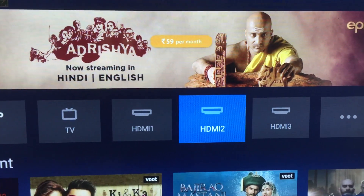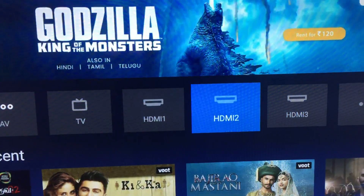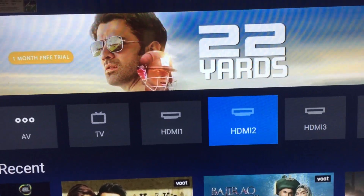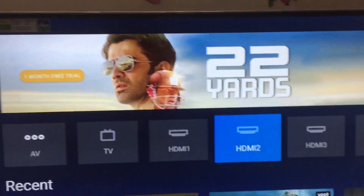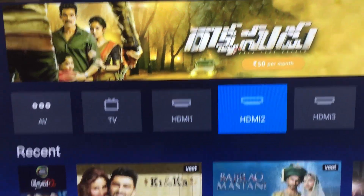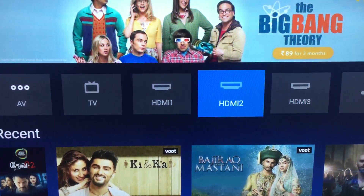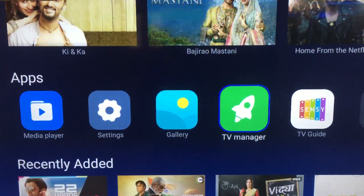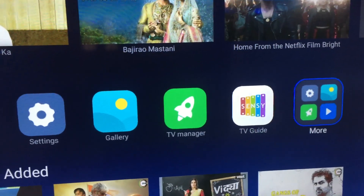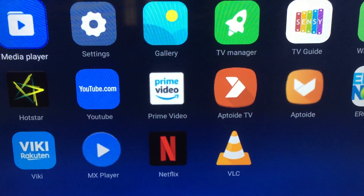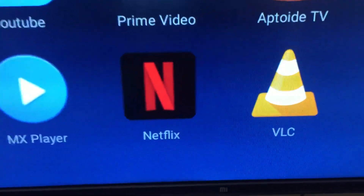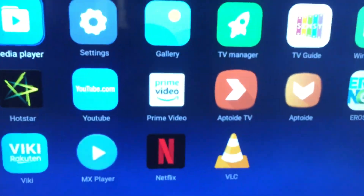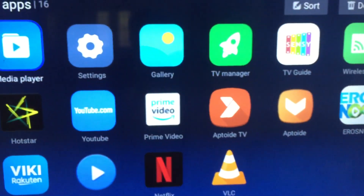Hey guys, today we are going to see how to install Netflix on MA TV. I've already installed Netflix on MA TV. Let me show you — go to the 'More' option, under 'More Applications' you can see Netflix. This is for MA TV, and the minimum applications I have loaded, so you can download more applications on MA TV.